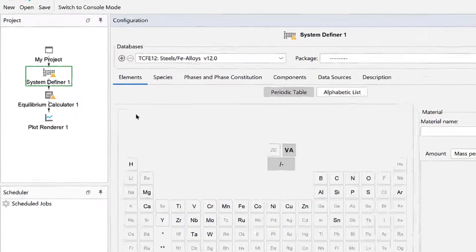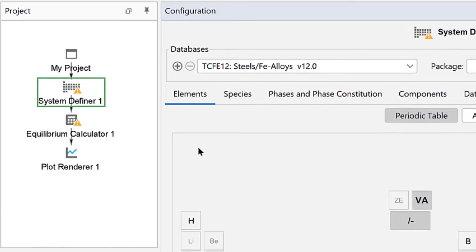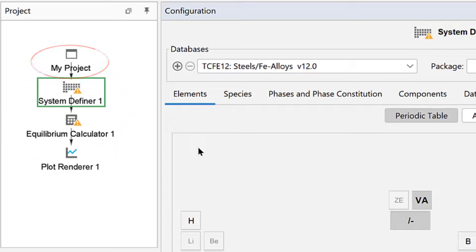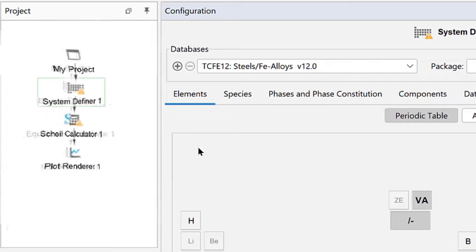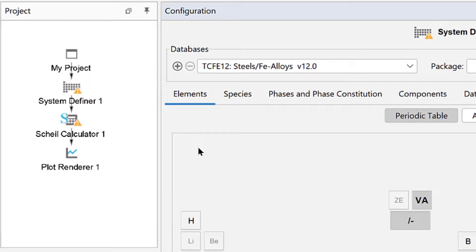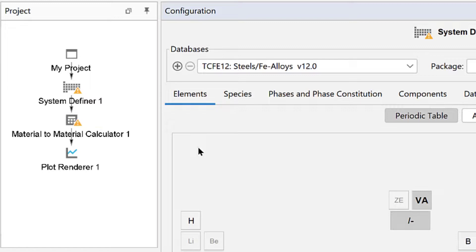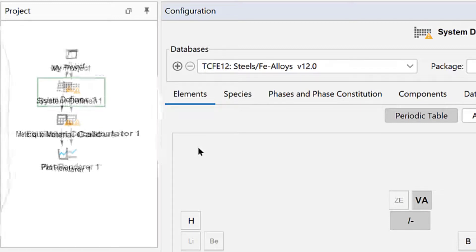In Thermo-Calc, you are always working with a project. Each project consists of a set of linked activity nodes with a My Project node at the top. When you click on a template, the program automatically adds the nodes you need for that type of calculation. After this video, you can click through each of the templates to see which nodes are included for that calculation type.